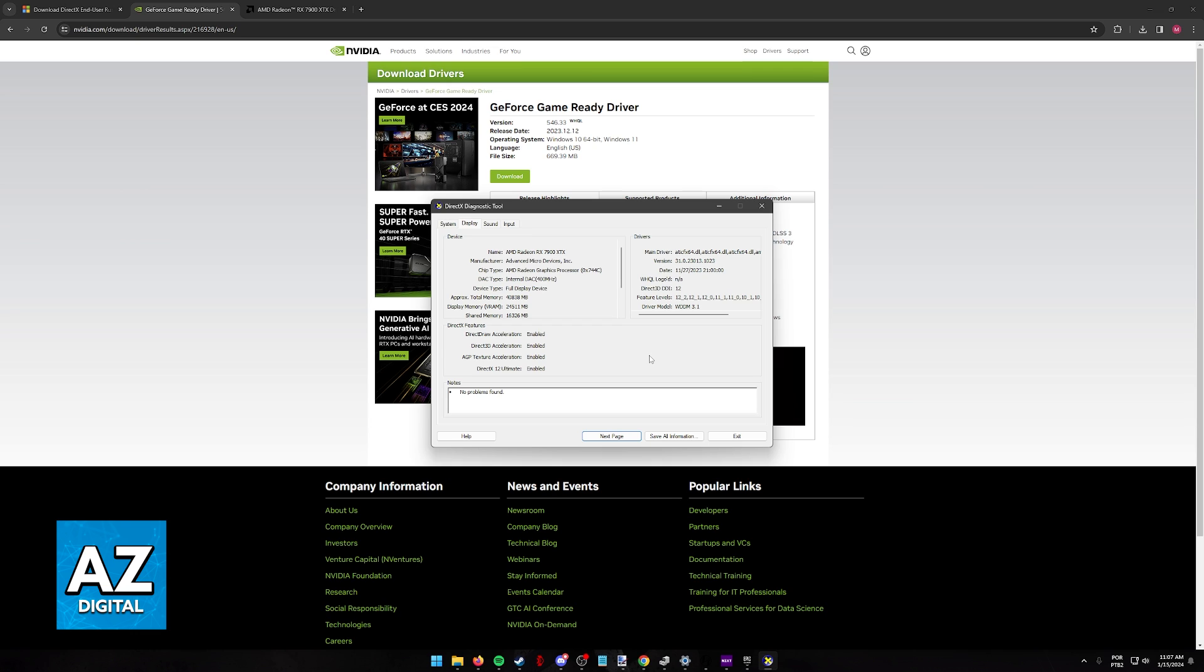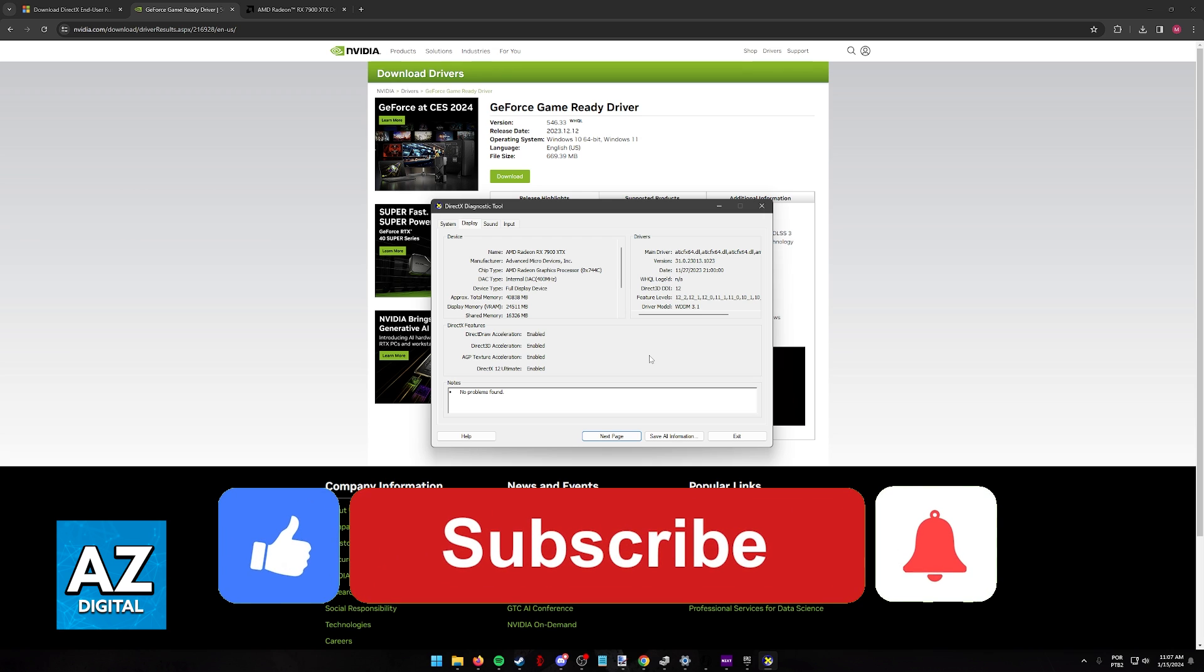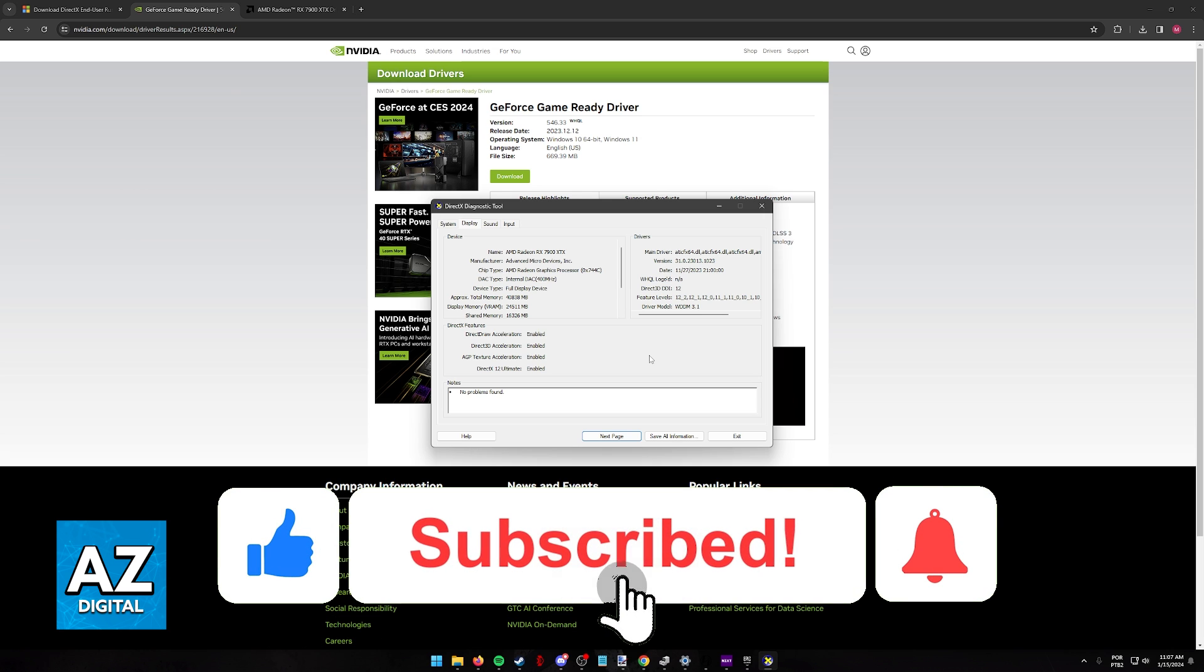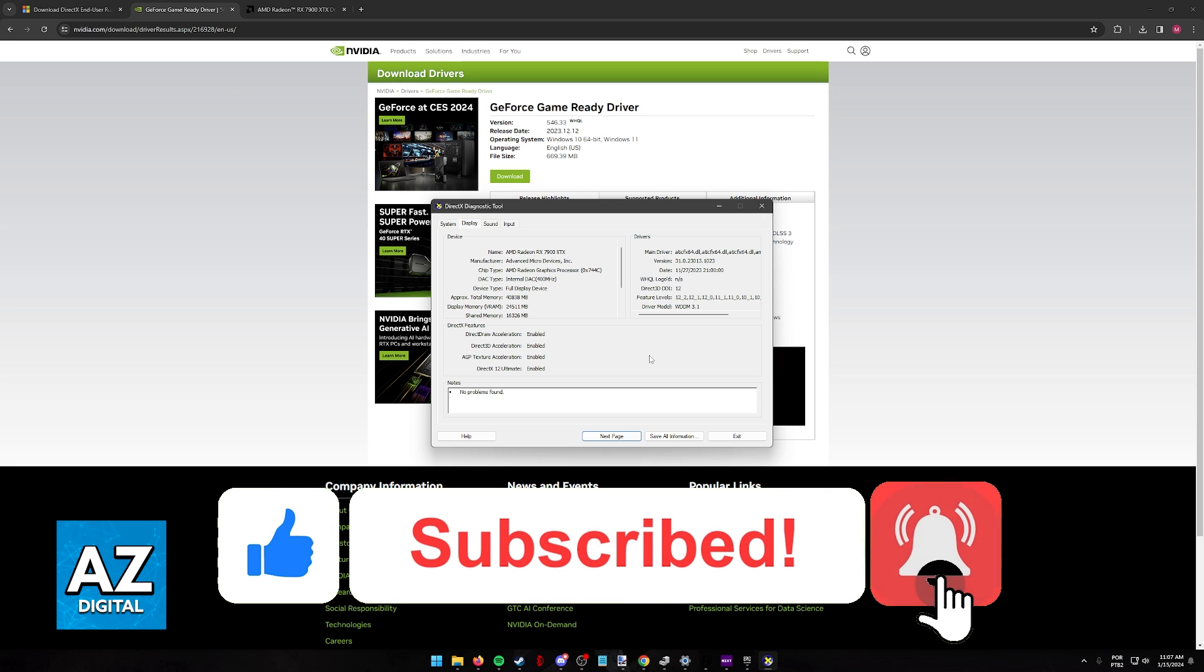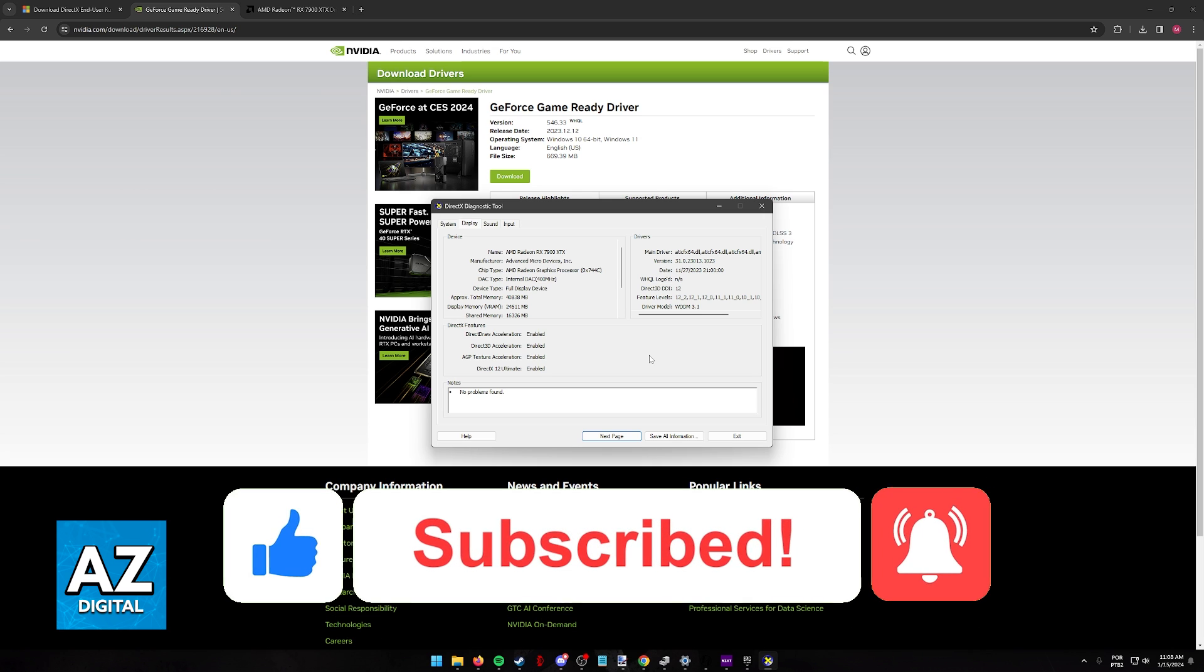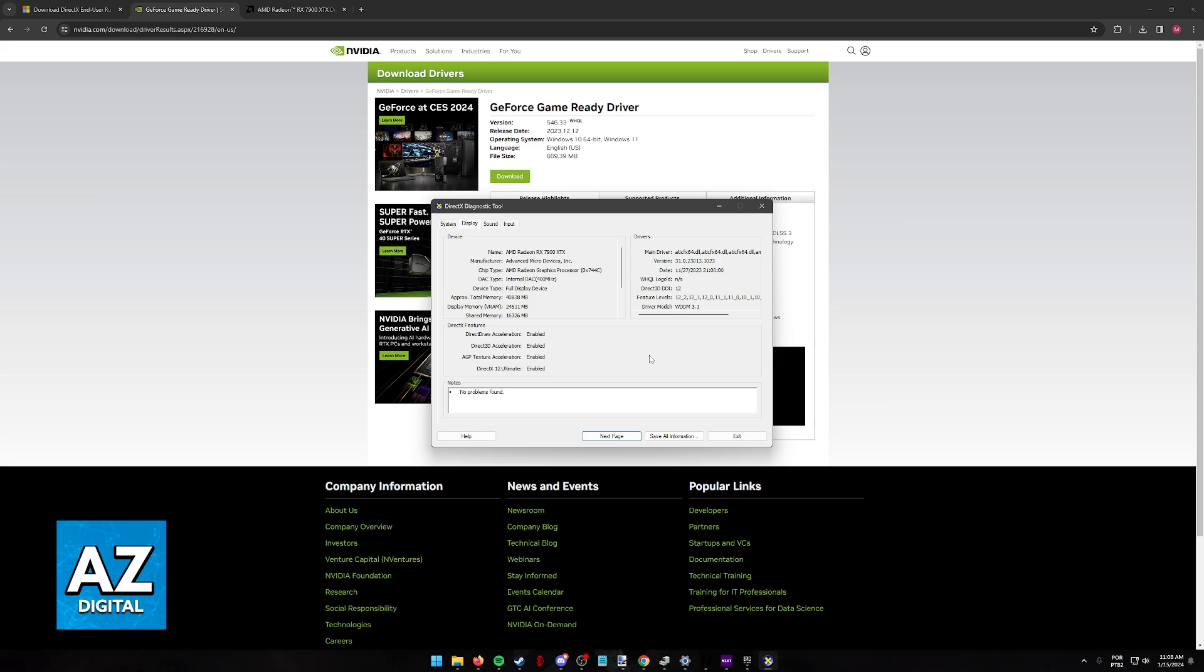I hope I was able to help you on how to enable DirectX 12 Ultimate in Windows 11. If this video helped you, please be sure to leave a like and subscribe for more very easy tips. Thank you for watching.